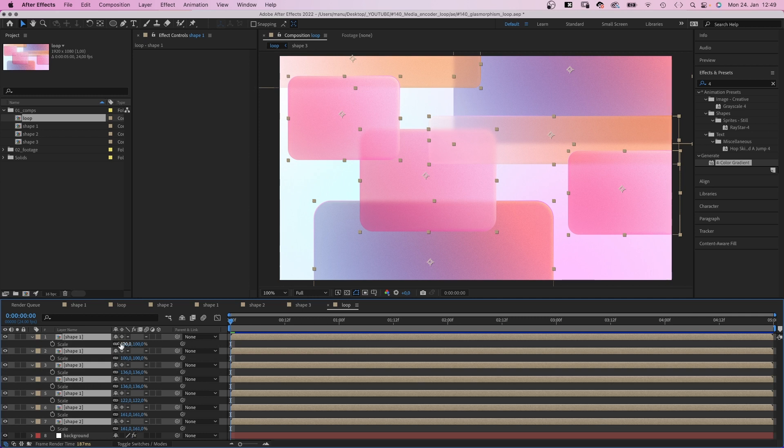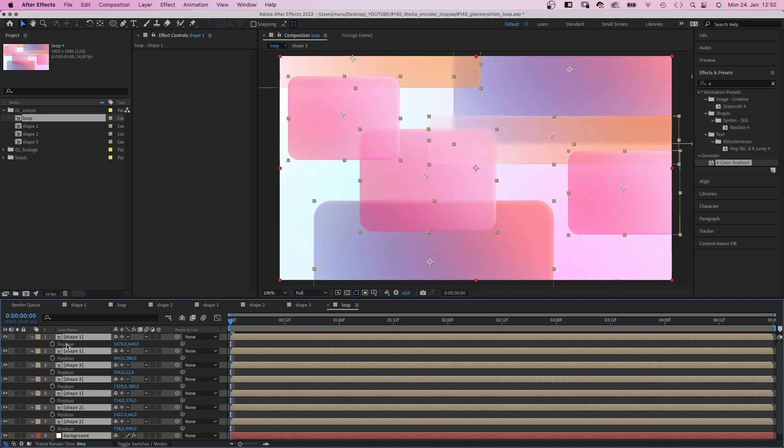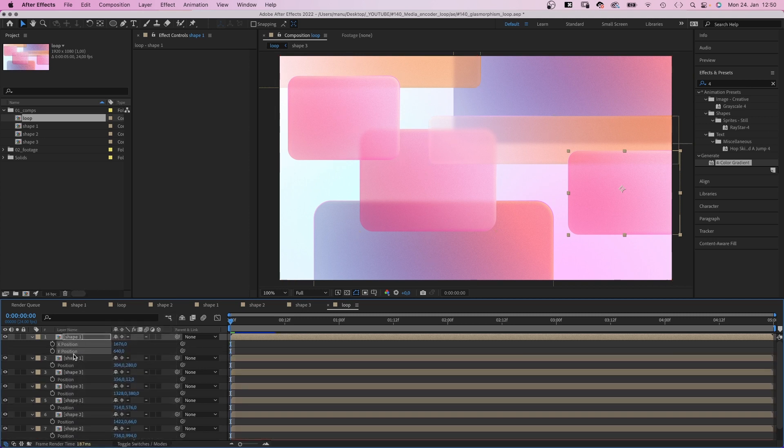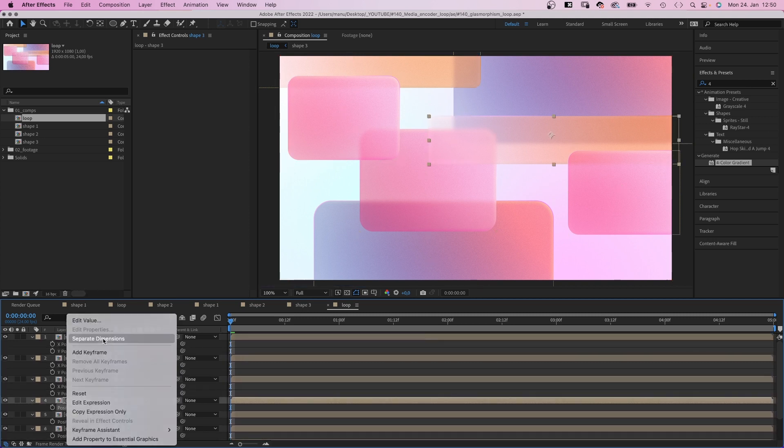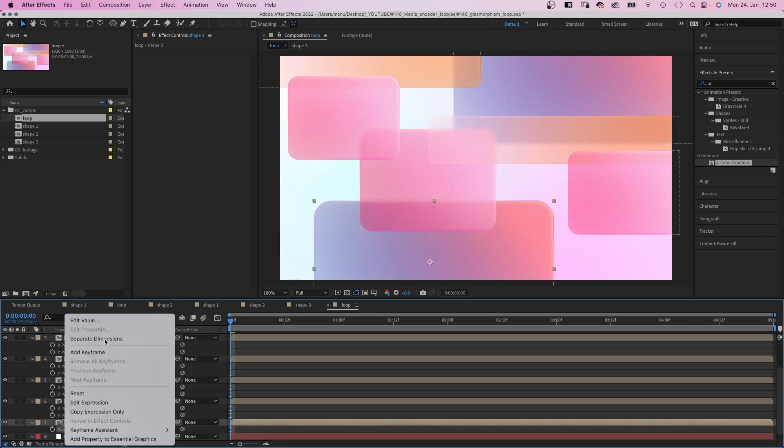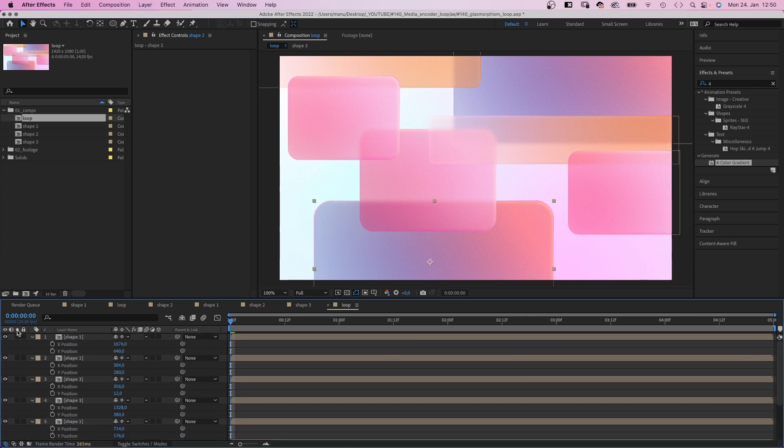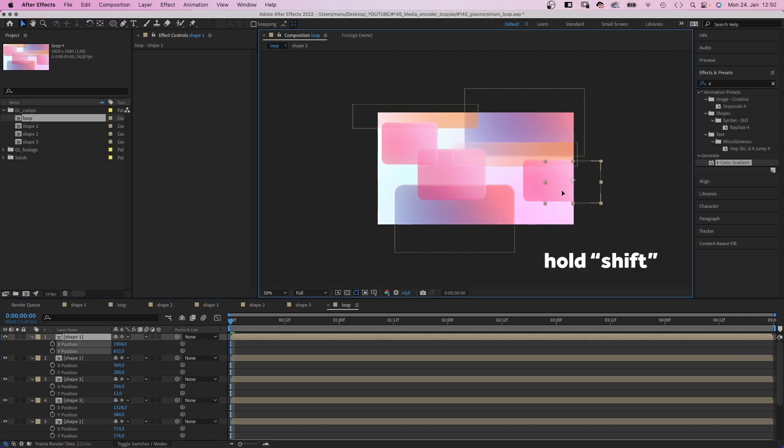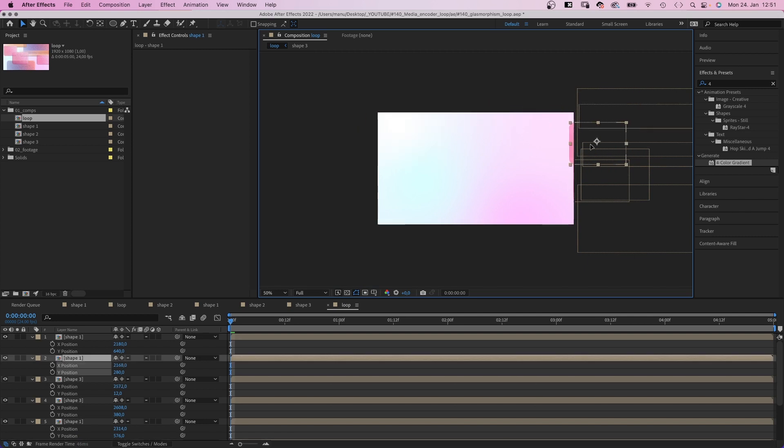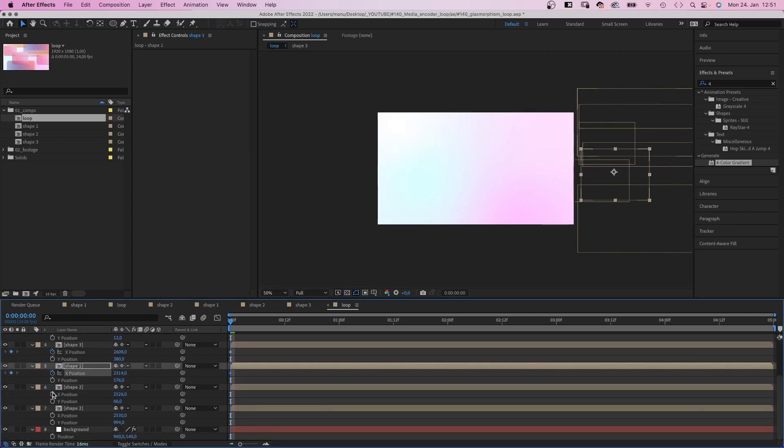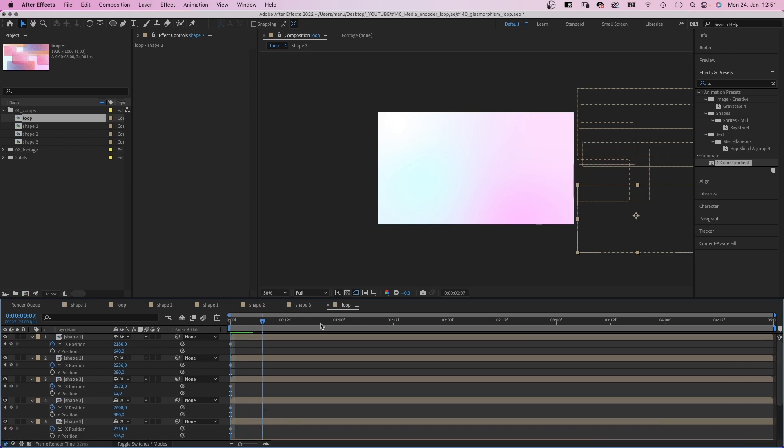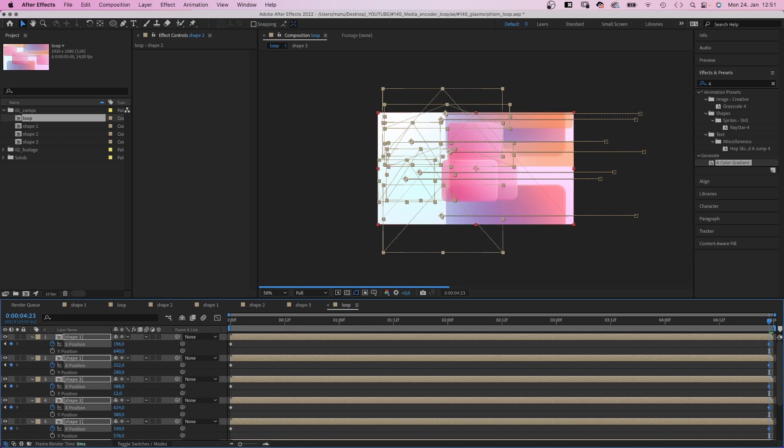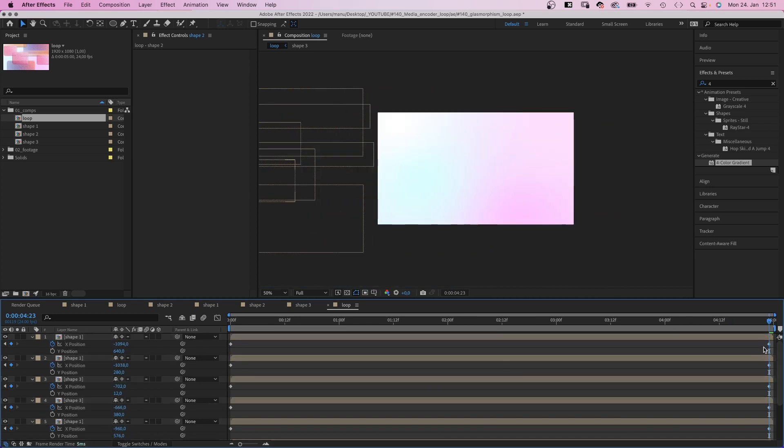Now, let's create that loop. First of all, we open all position properties, right click on them and separate the dimensions. We only want to animate the X positions. Second, we move all shapes out of the screen. I want to move the shapes from right to left, so I move them to the right. Then we set X position keyframes for all layers. Then we go to the end of the timeline, select all the shapes and move them to the left. We offset some of the keyframes to get varying speeds.